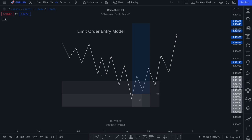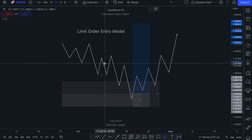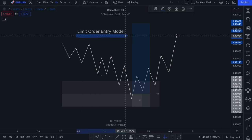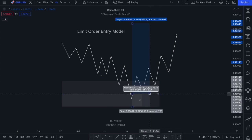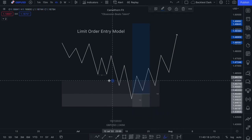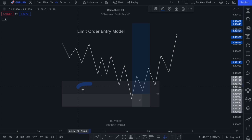Last but not least, we have the limit order entry model. This entry model works well for people who don't have the time to wait for a change of character on a lower timeframe to occur. Let's say you have a nine to five job or you might be busy on that particular trading day — this particular entry model can help you still get involved in the market under the same circumstances, but it is a way more hands-off or hands-free approach. The way this particular entry model works is you still want to identify a valid mid to higher timeframe demand or supply zone. So in this case, you can see that we have that one hour demand zone in here.